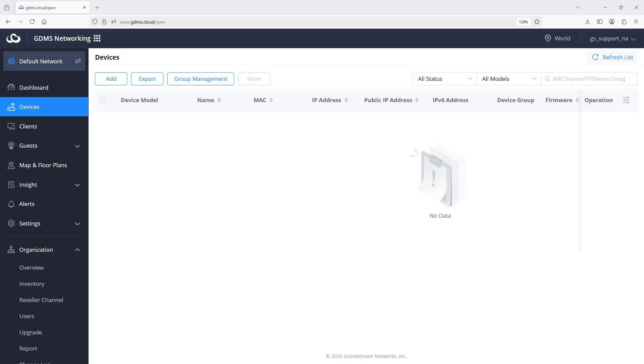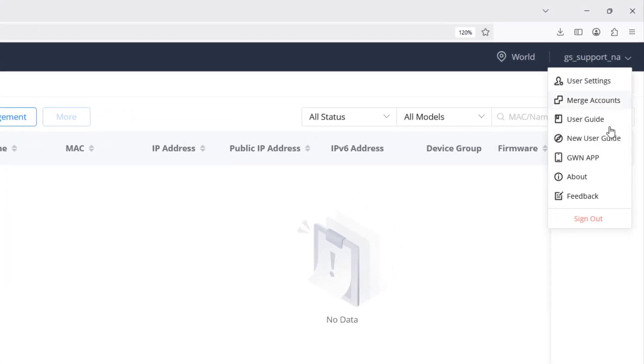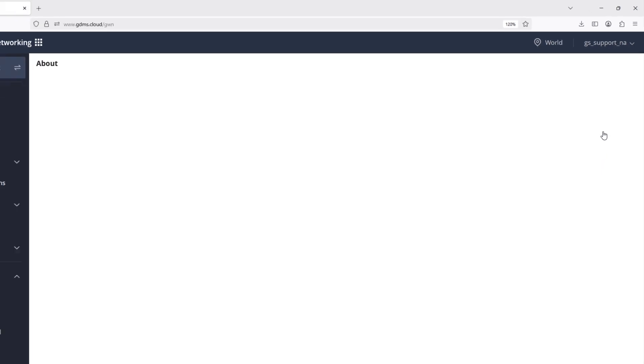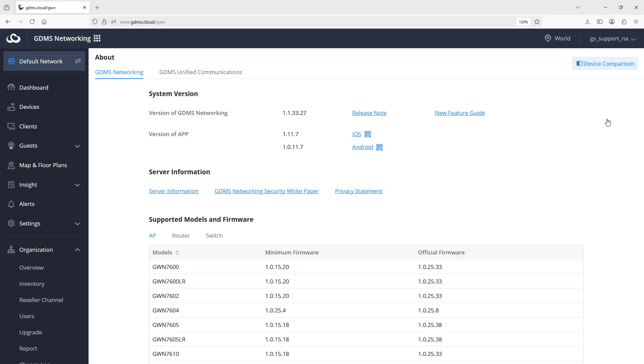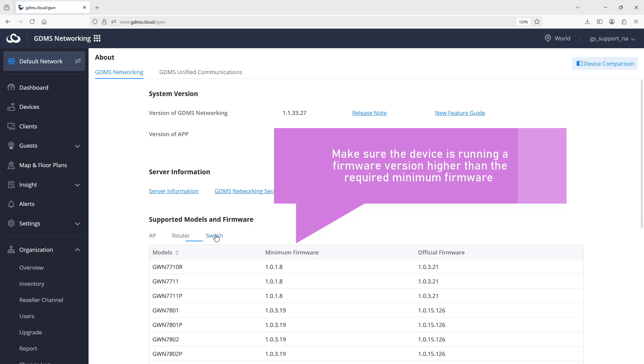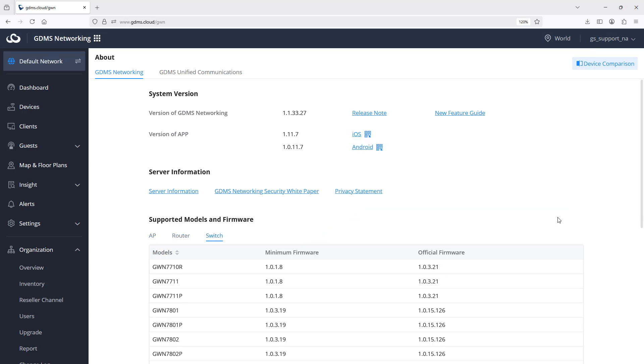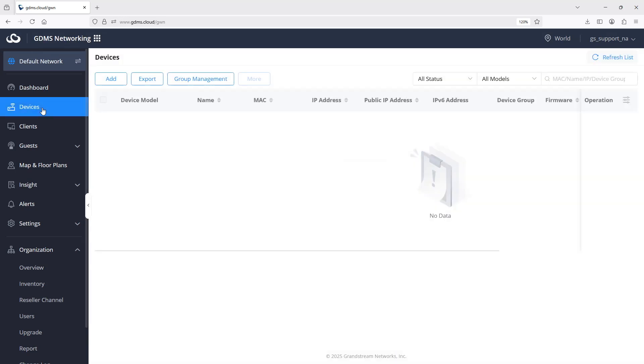In this section of the video we will explain the different methods used to claim devices and add them to a specific network. Before adding devices to GDMS it is important to verify the supported models and the required firmware version. You can confirm that by going to about page and selecting GDMS networking tab. Make sure the device you are trying to add has a firmware version number higher than the required minimum.